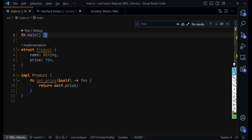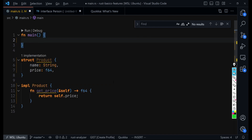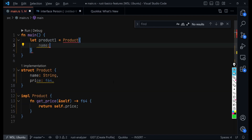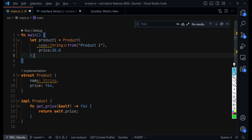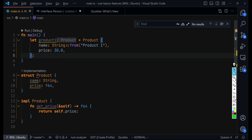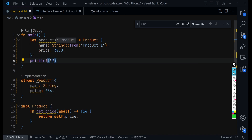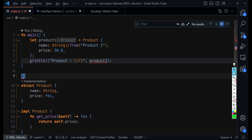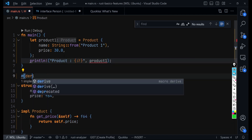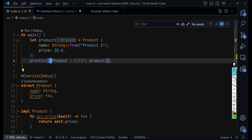Now we can get an instance of that Product — a product with the name 'product one' and a price of 30 dollars. We can print this to the terminal just so you can see it. In order to print that we need to implement the Debug trait. Now if we run the code...